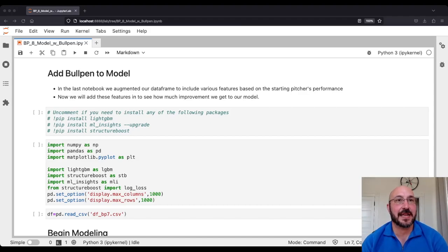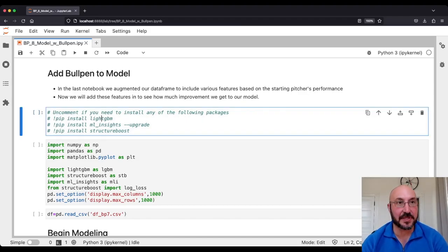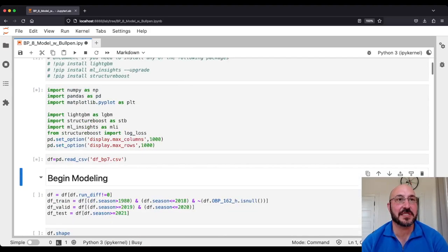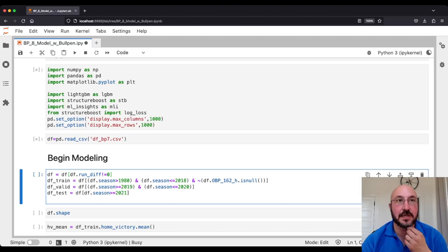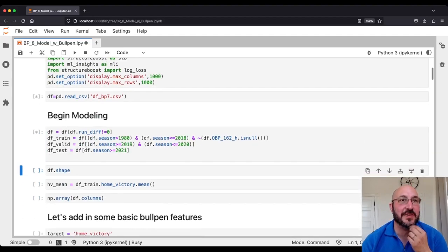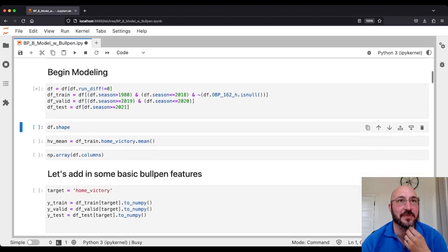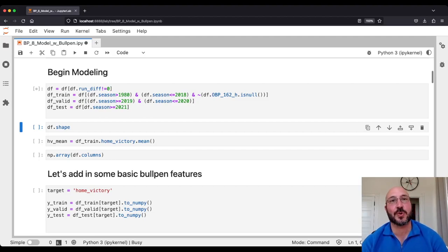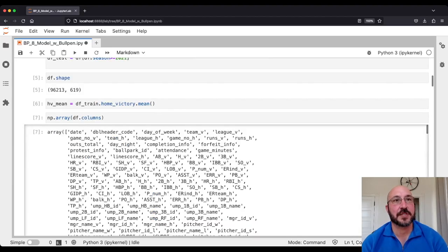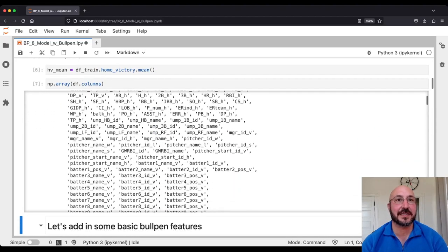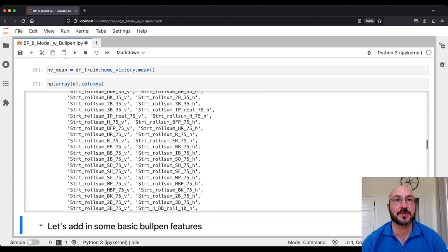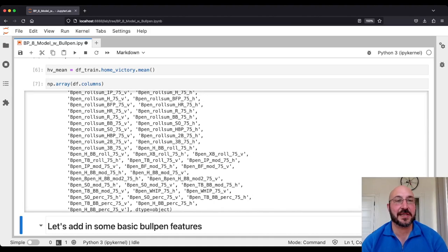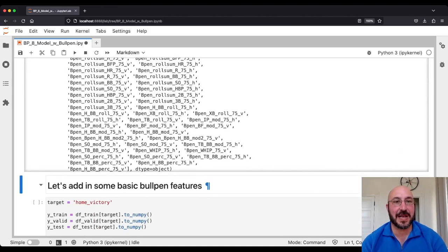Here we're going to add these bullpen features to the model and see if they improve things. Let's load in our data from last time — this DFBP7 is our data. We're going to create the same train, valid, and test sets that we used before. The training data will be from 1981 through and including 2018. We'll use 2019 and 2020 as a validation set just for early stopping, and we will evaluate our performance on the 2021 and 2022 seasons. You can see we've now added quite a lot of columns from when we just had the retrosheet data.